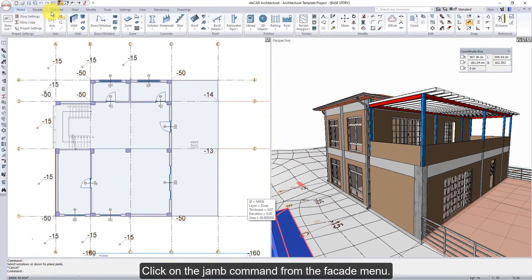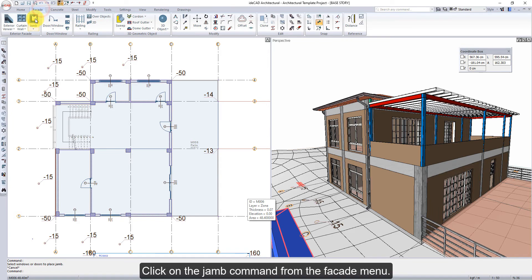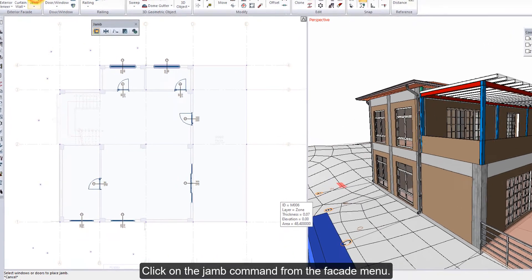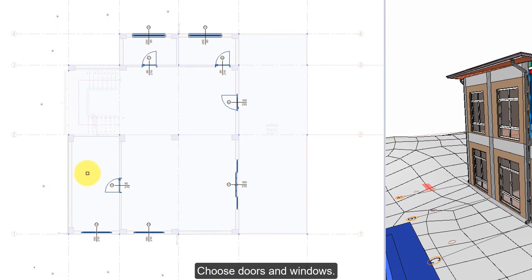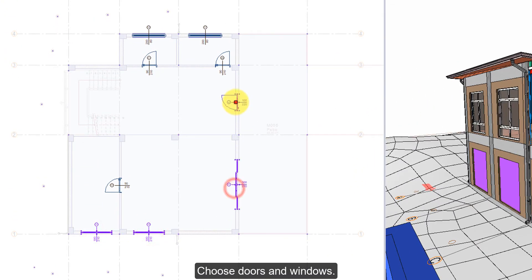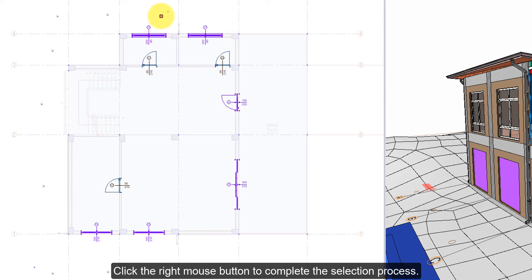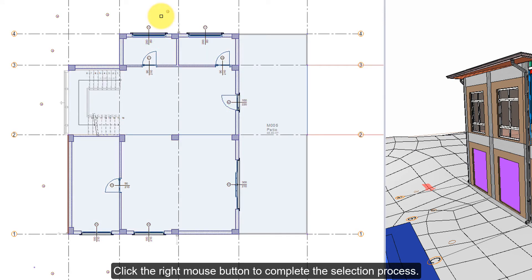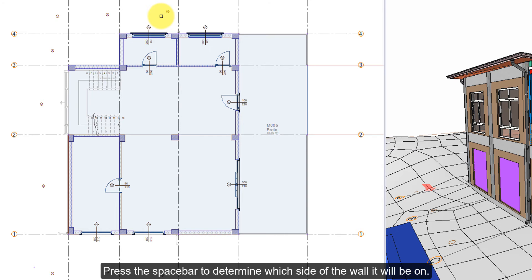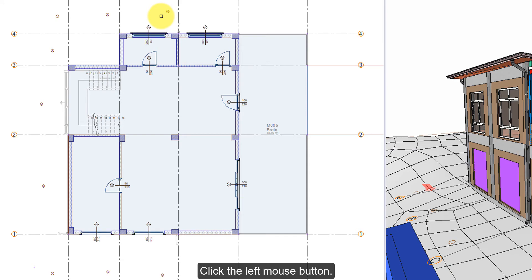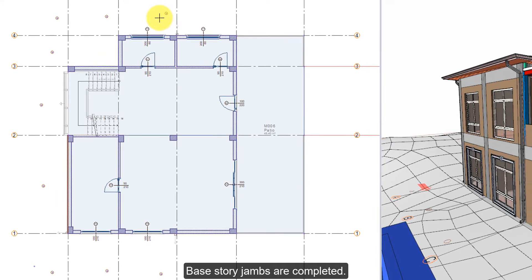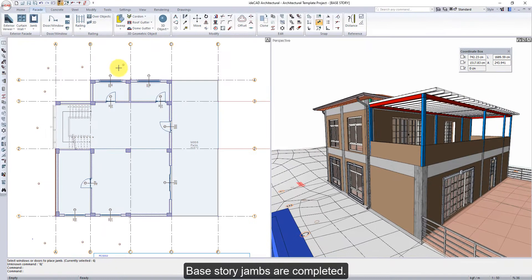Click on the jam command from the facade menu. Choose doors and windows. Click the right mouse button to complete the selection process. Press the space bar to determine which side of the wall it will be on. Click the left mouse button. Base story jams are completed.